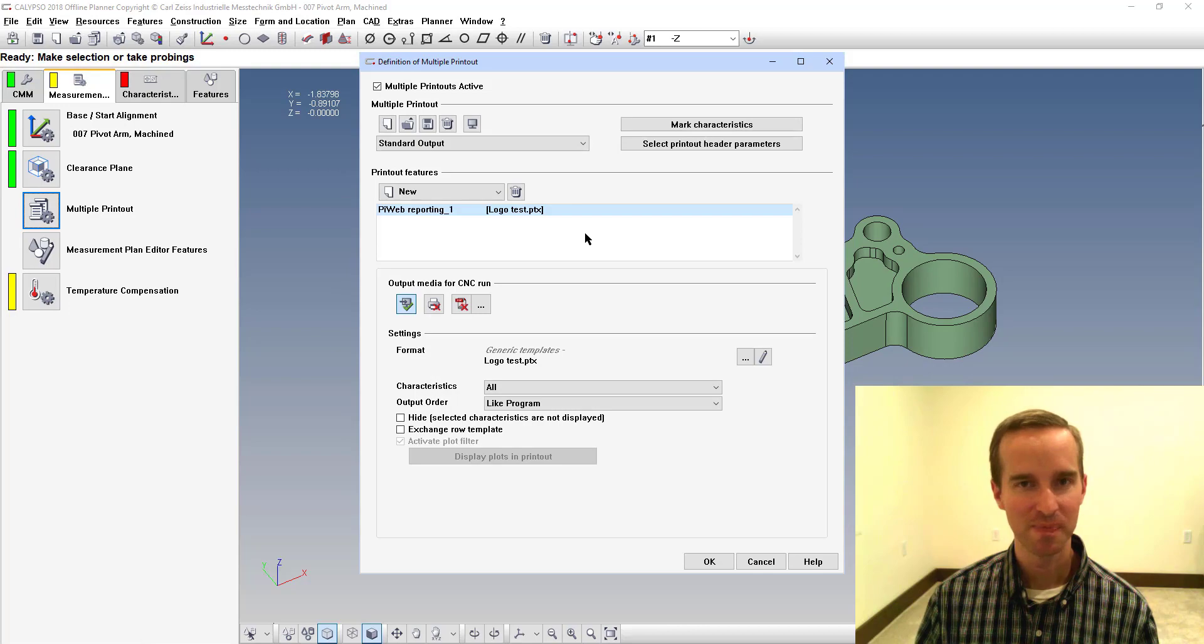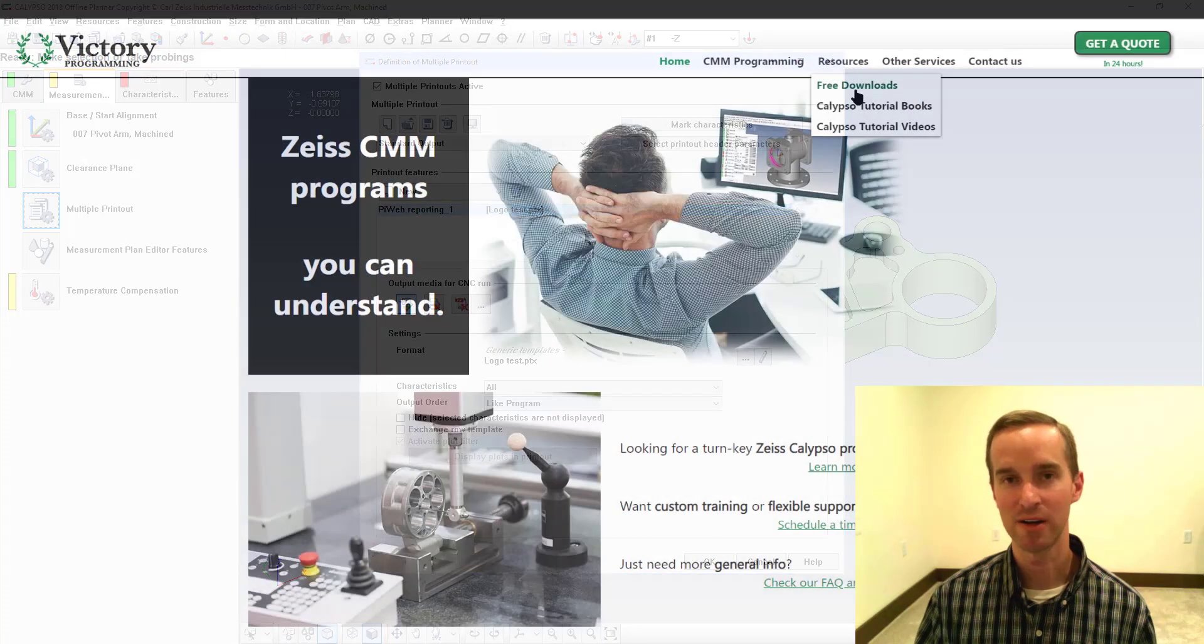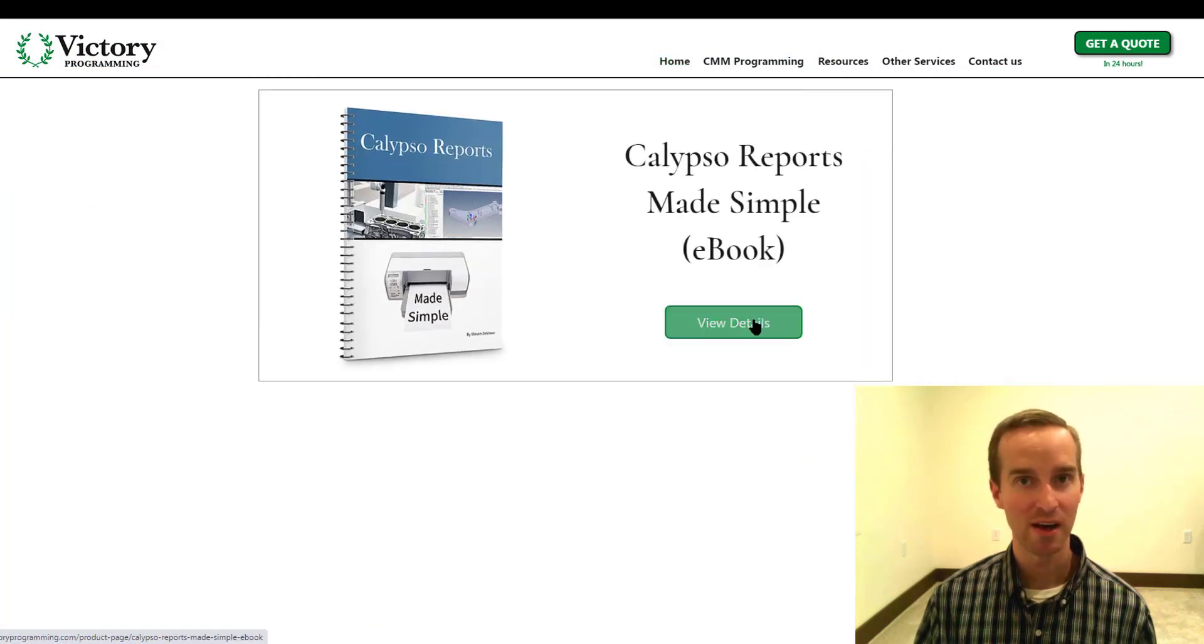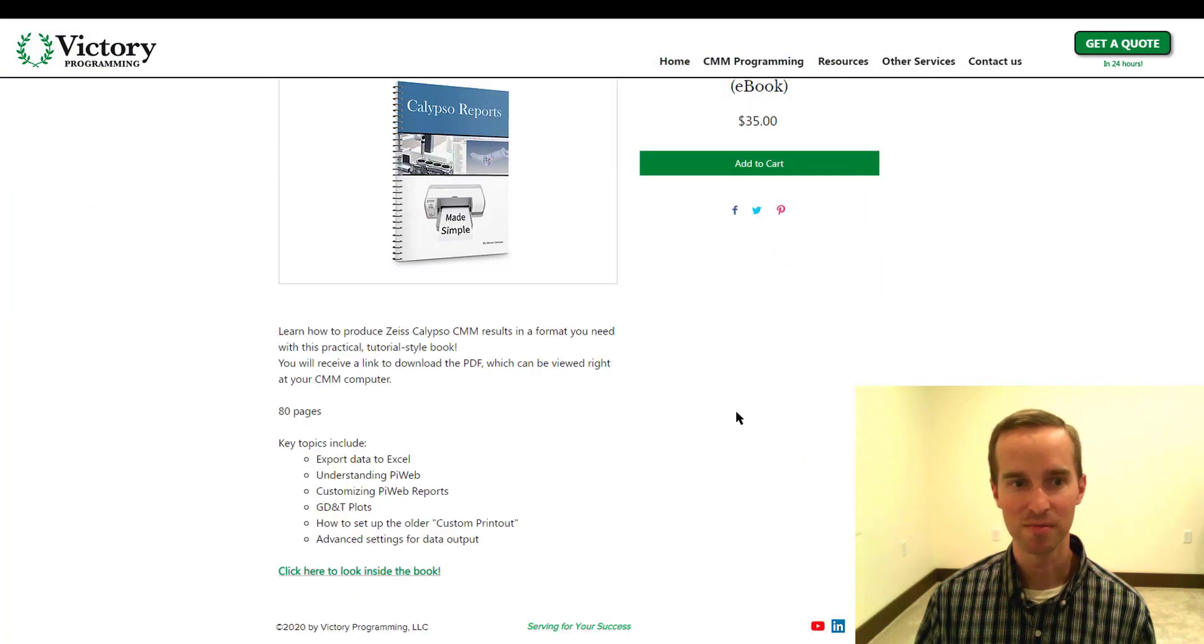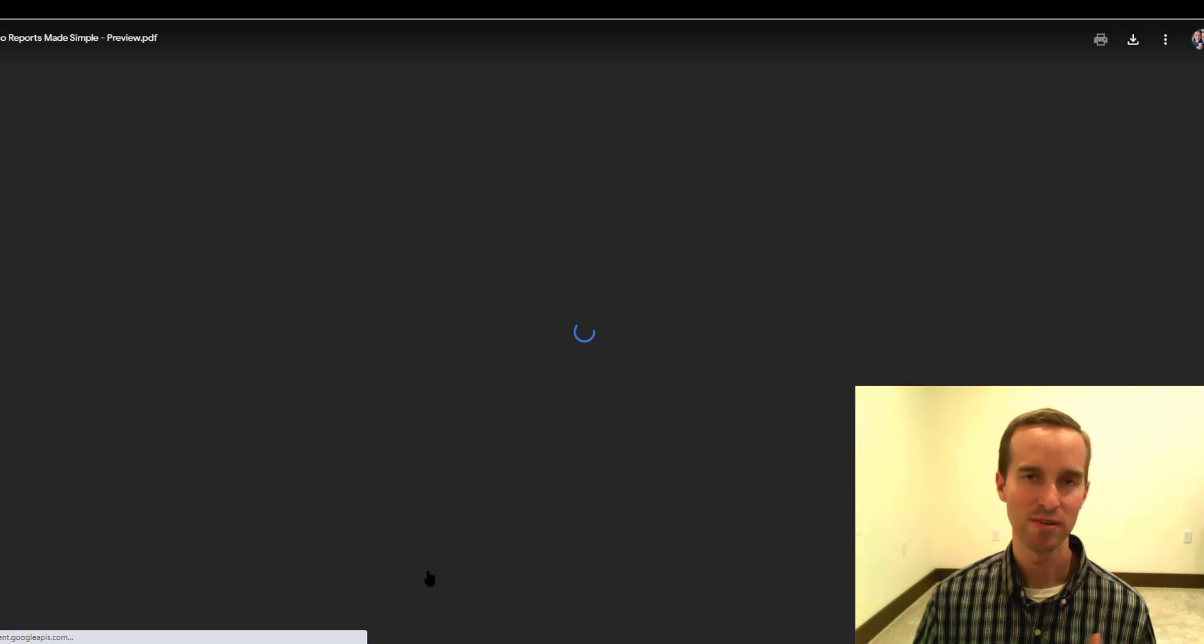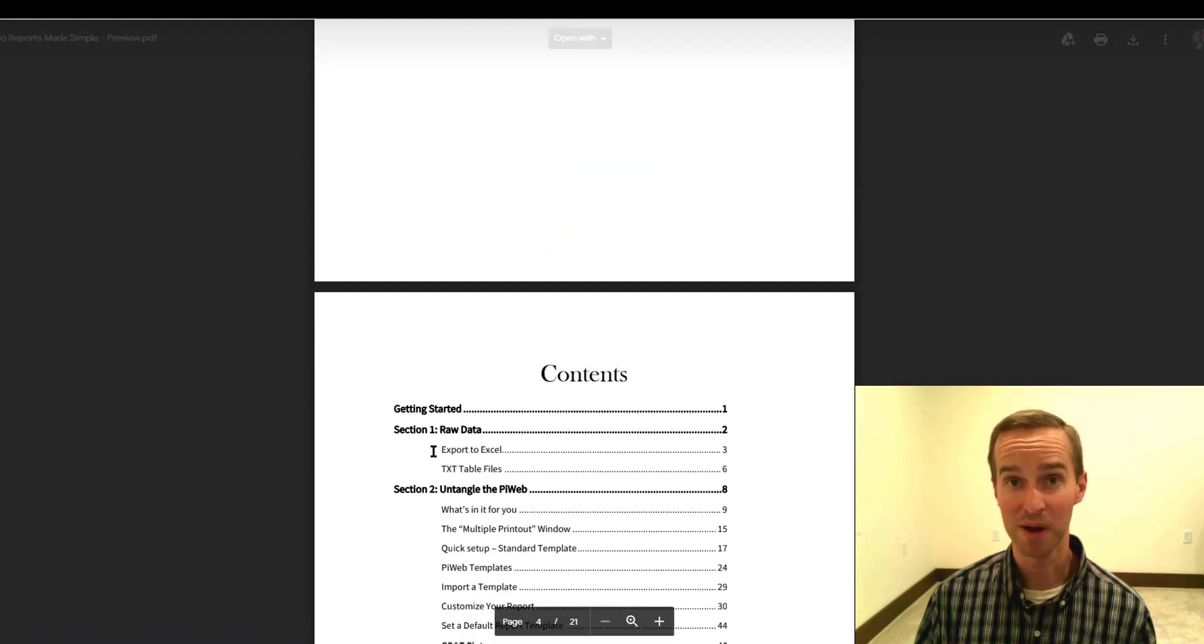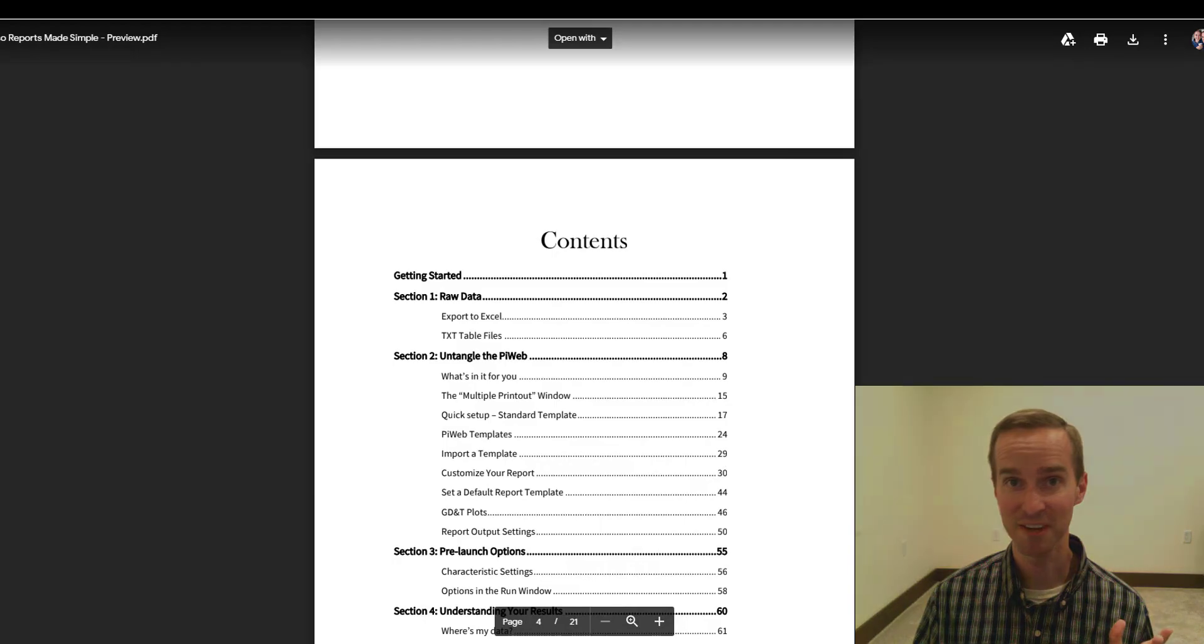It's pretty straightforward. And if you're interested in learning more about customizing reports or even file outputs, take a look at my website. I have an ebook for sale that you can download and it tells you everything you need to know about the reports in a simplified way. So thanks for watching. We'll see you next time.